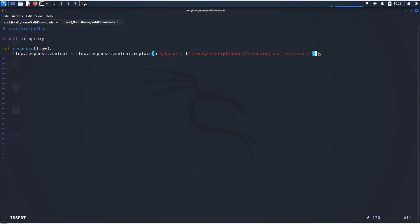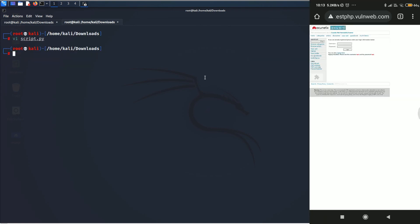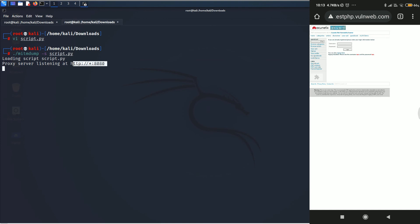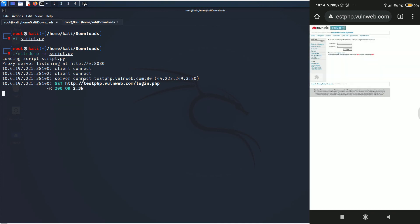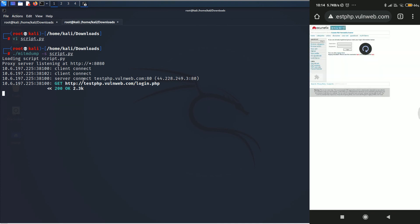So, having understood that, what we need to do is to save this. For that, I will be typing escape and then :wq to save and write to the file and then we are going to once again use MITM dump and load that script. As you can see, the script has been loaded successfully and the proxy is running. And now if I reload this page, you can see that the alert box has appeared. Isn't that amazing?